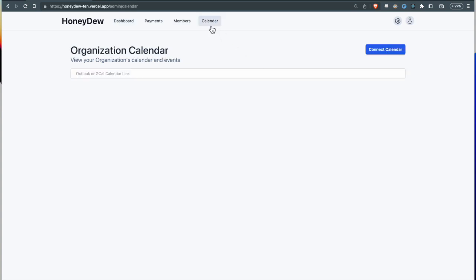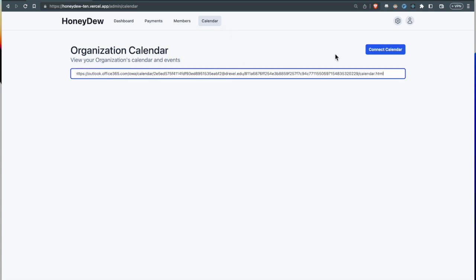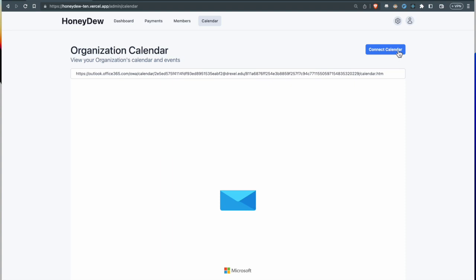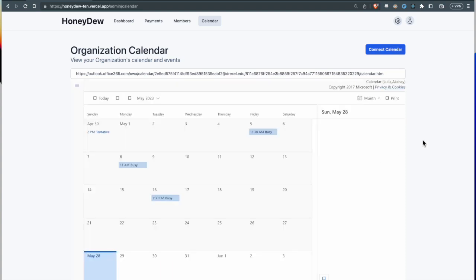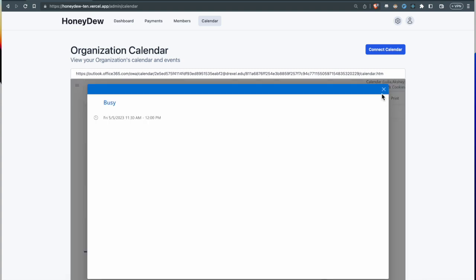The last feature that we'd like to demo is the calendar. This is the feature where you can add and share a calendar with the rest of your organization. Once a calendar has been entered over here, all the members are able to view the events that are created on it.